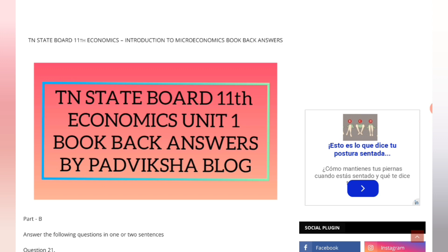If you have study plans, send them in the comments. Also prepare for accountancy. Some things are totally important from an exam point of view, so do prepare for those as well.